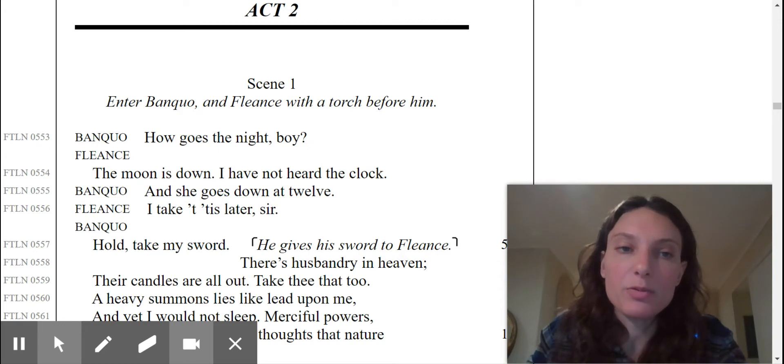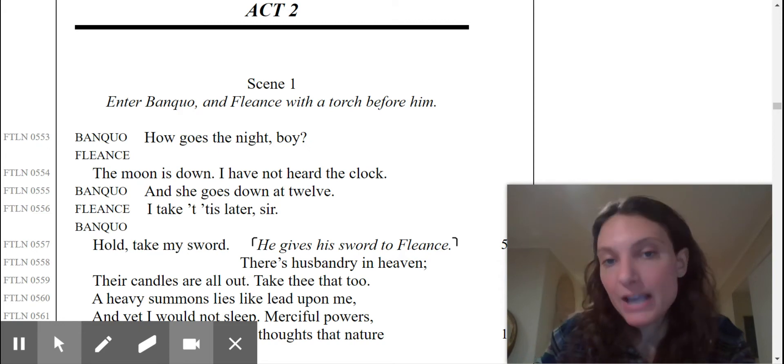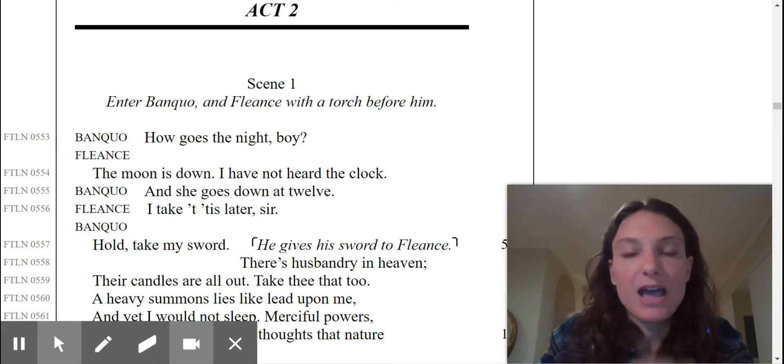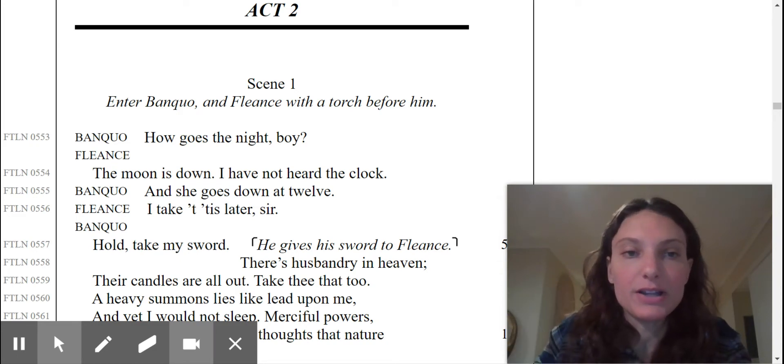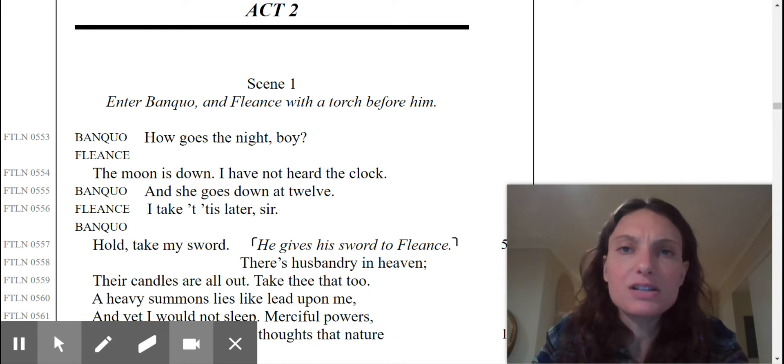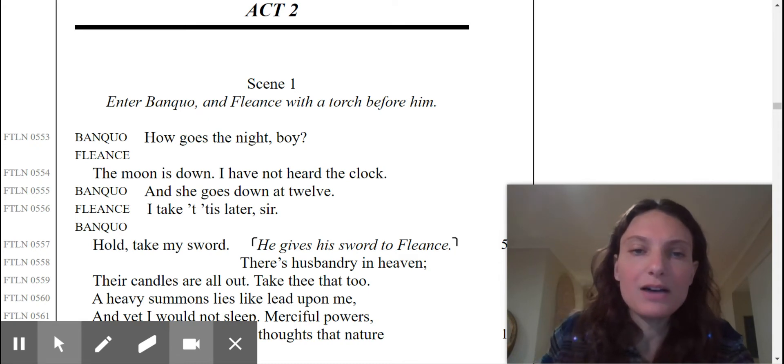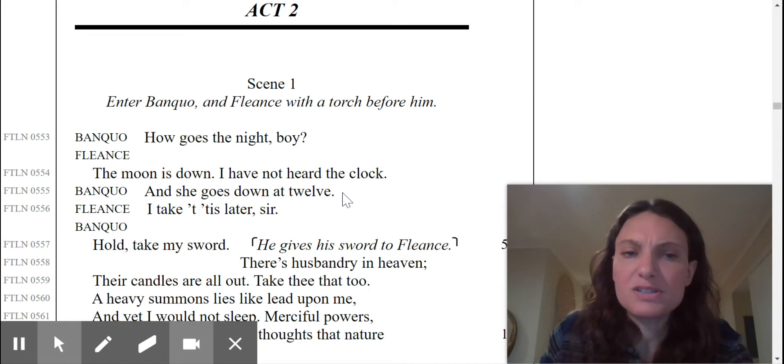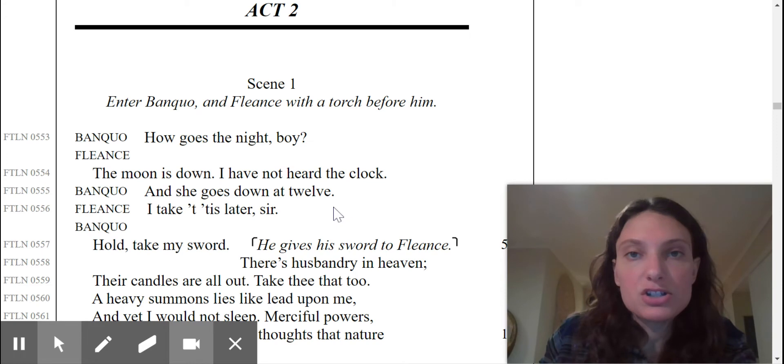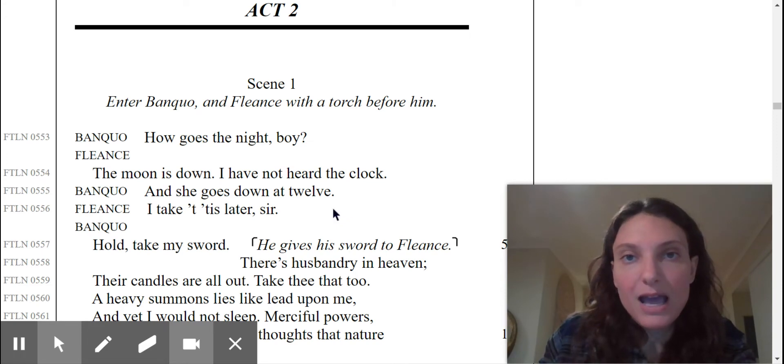In scene one here, we have Banquo and Fleance, who is Banquo's son, and they have a torch because it is very late at night. Banquo says to his son Fleance, how goes the night boy? The moon is down. I have not heard the clock. And she goes down at 12. I take 'tis later, sir.